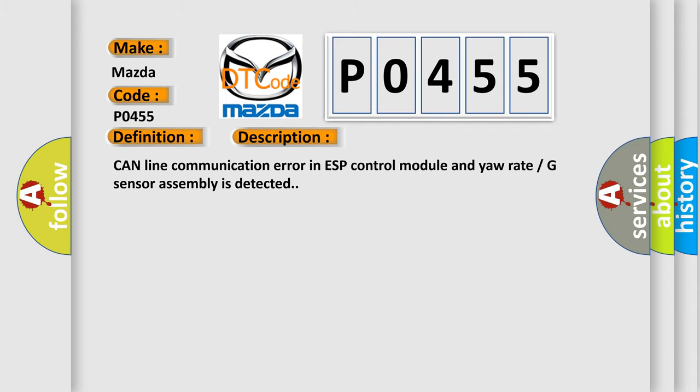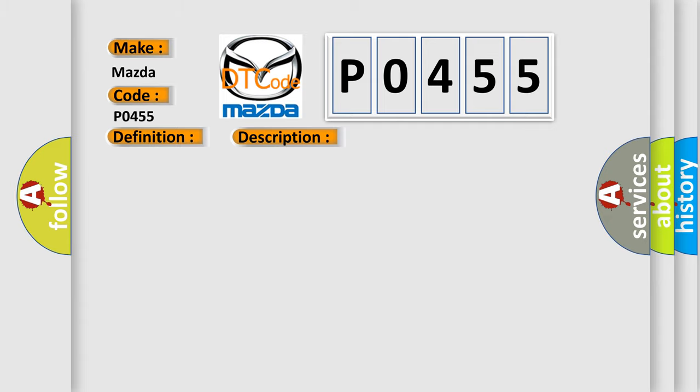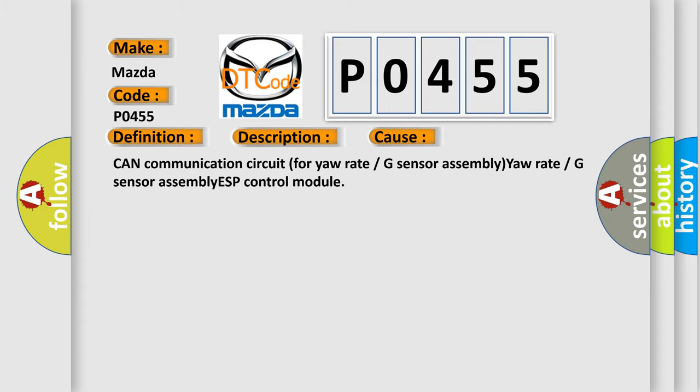CAN line communication error in ESP control module and yaw rate g-sensor assembly is detected. This diagnostic error occurs most often in these cases: CAN communication circuit for yaw rate or g-sensor assembly, yaw rate or g-sensor assembly, ESP control module.